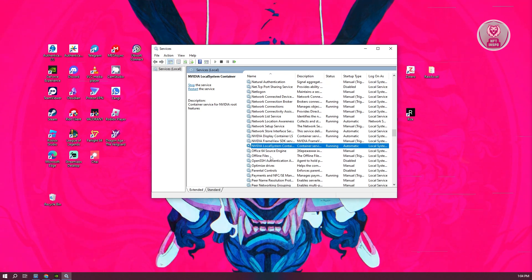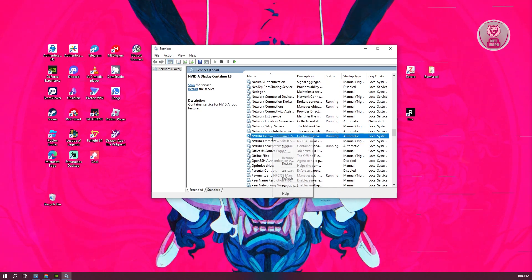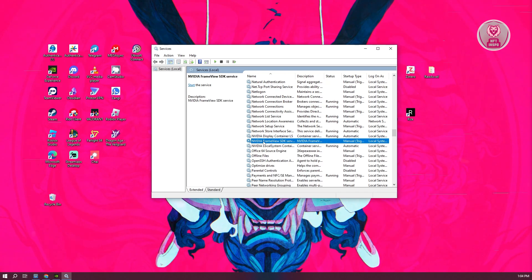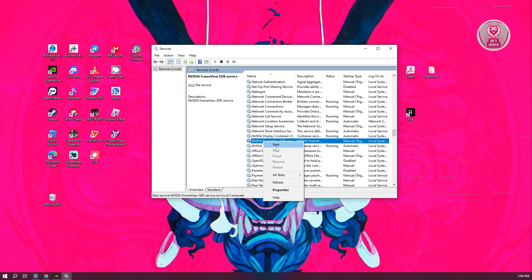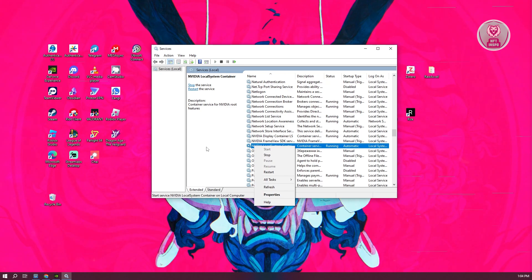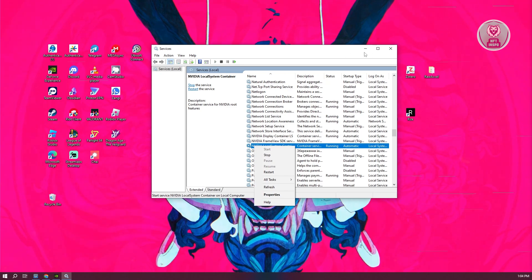Once you've done that, right-click on each service and start it. Right-click, start the service for each one. This way, whenever you open NVIDIA, it will start working again.